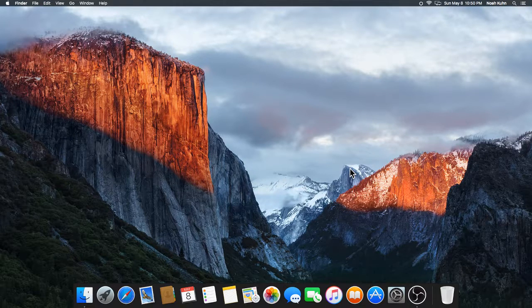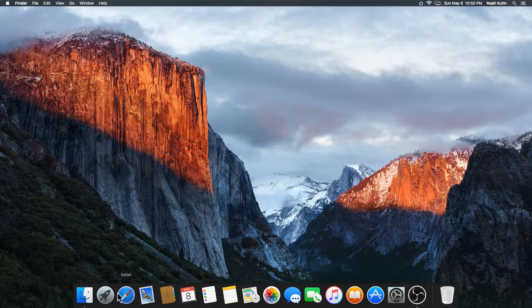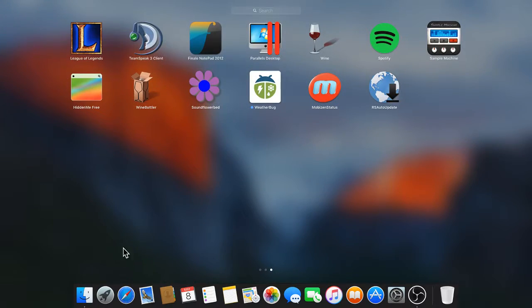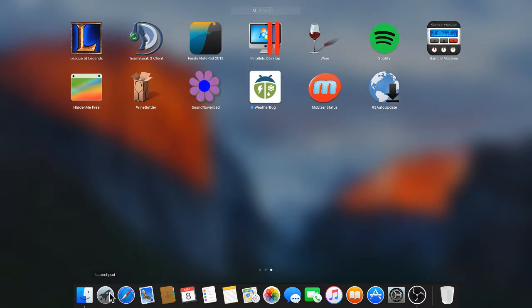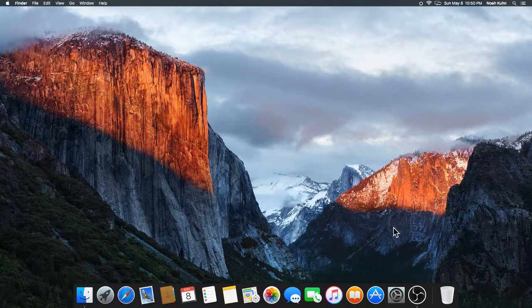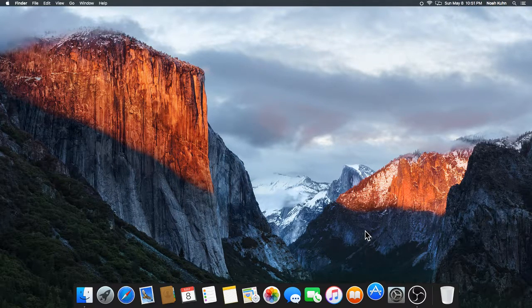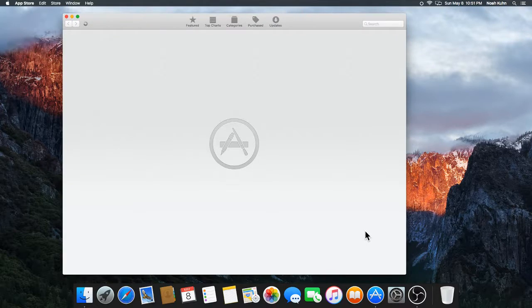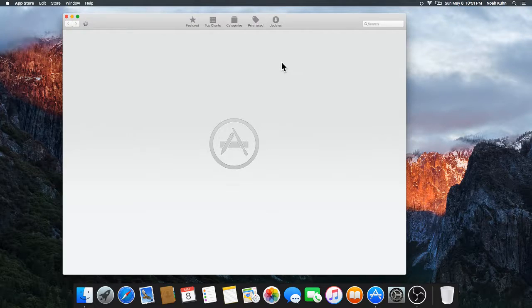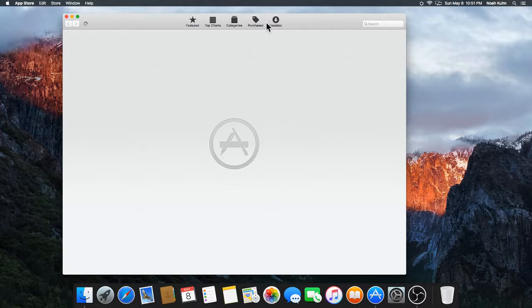It's basically using an app called HiddenMe Free. It's an app that you download that goes into your launch pad. If you go and open up the App Store, just bear with me, this is a 2009 iMac, so it may take a little bit to load up these applications.